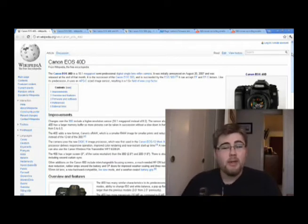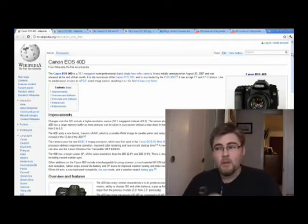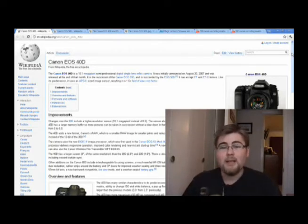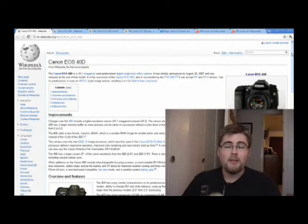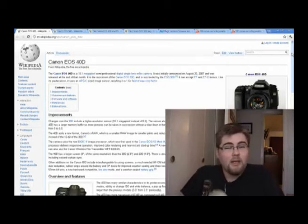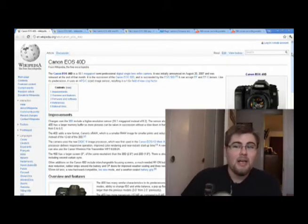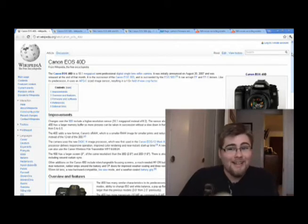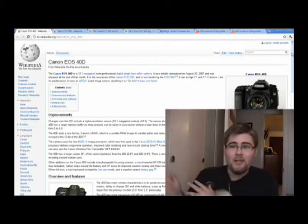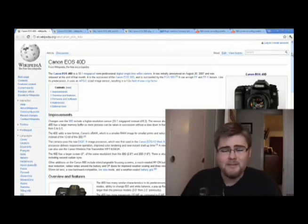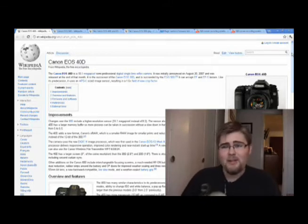My budget for a new camera is right around $600, so I'm definitely looking to buy used, probably eBay. I'm looking to buy Canon just because I prefer Canon. I don't think Canon's better than Nikon or Nikon's better than Canon — Canon's just what I like.